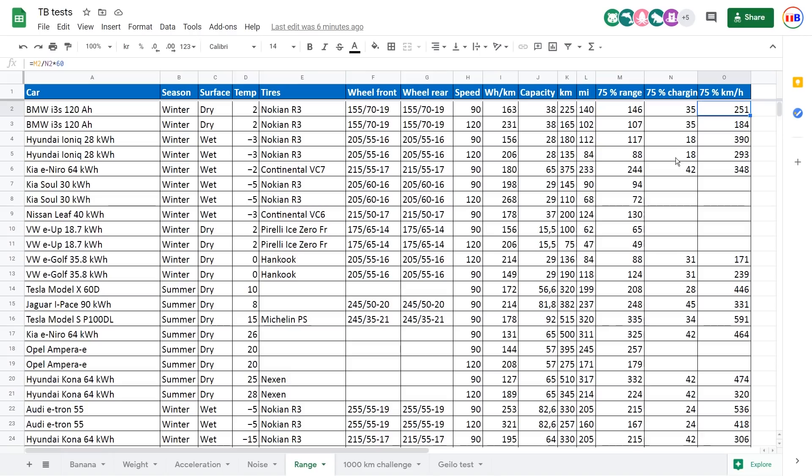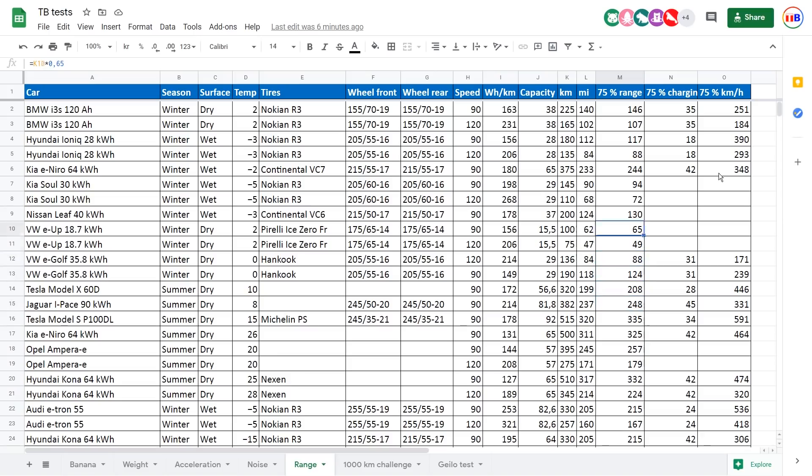So what this boils down to is that fast charging cars like e-tron, of course, it's very impressive, but the car is also thirsty. So I think this information here is more useful to users than the big jungle of charging times with different start and stop points.